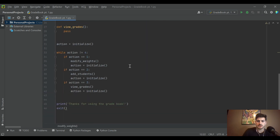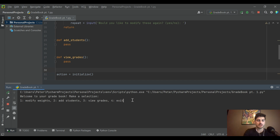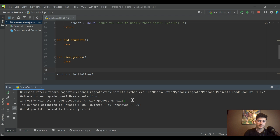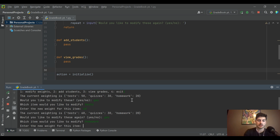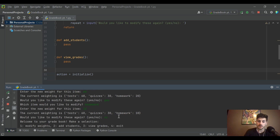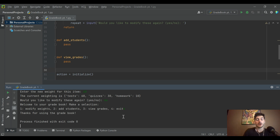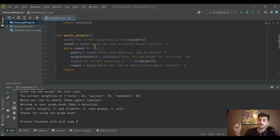Let's run this to see it in practice. The program prints 'Welcome to your gradebook, make a selection.' We choose modify weights; it shows tests 50, quizzes 30, homework 20. We say yes to modify, change tests to 60, then adjust homework down to 10 since our total exceeded 100. Now tests are 60, quizzes 30, homework 10. We say no to further changes, return to the menu, and entering 4 exits cleanly.